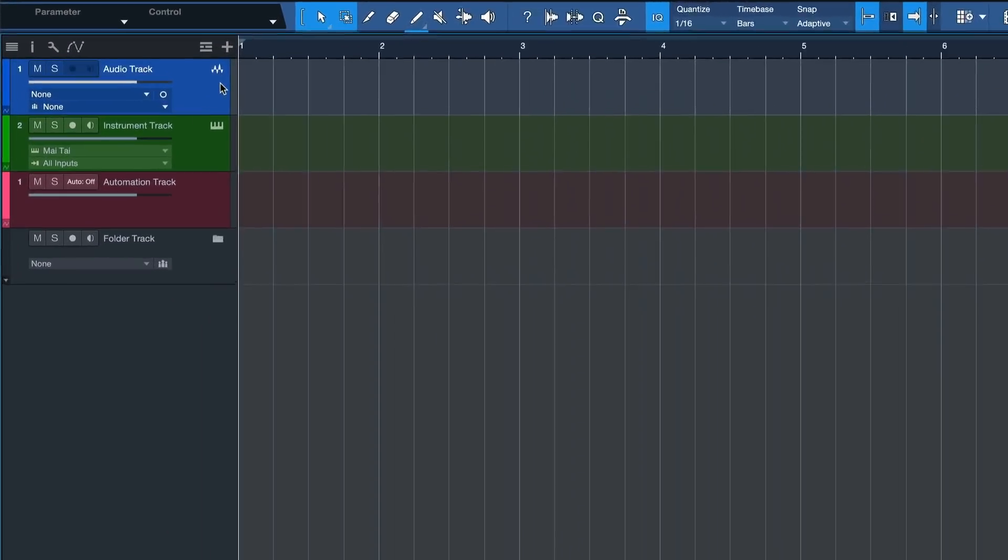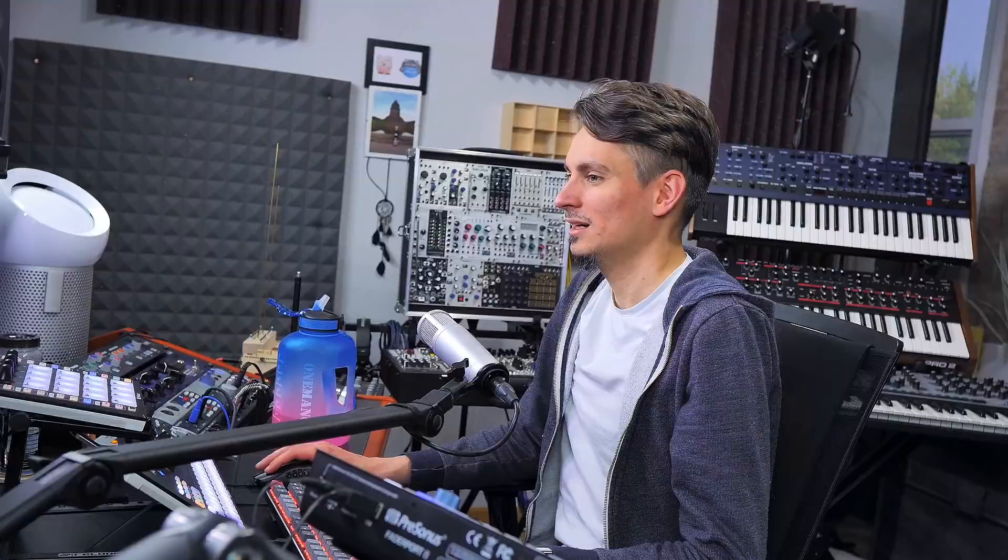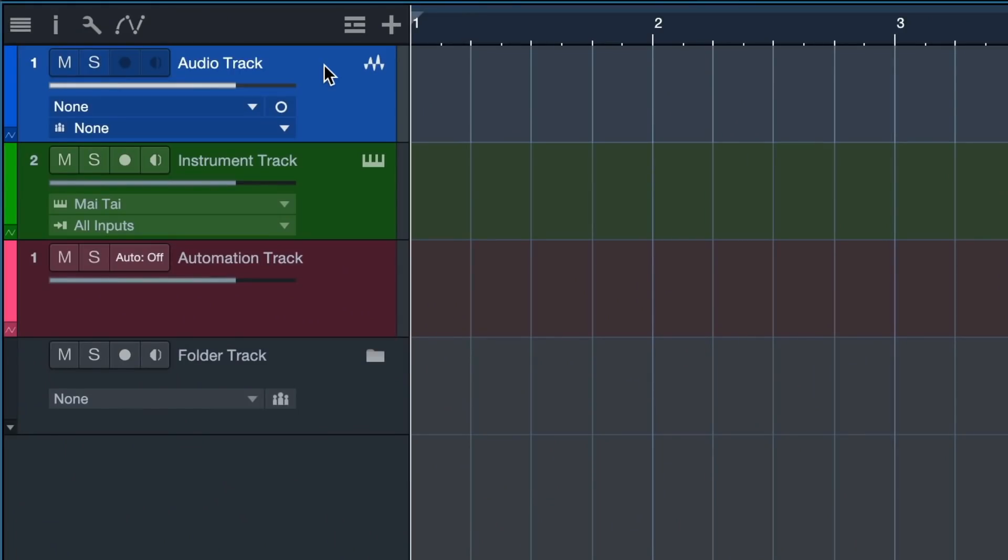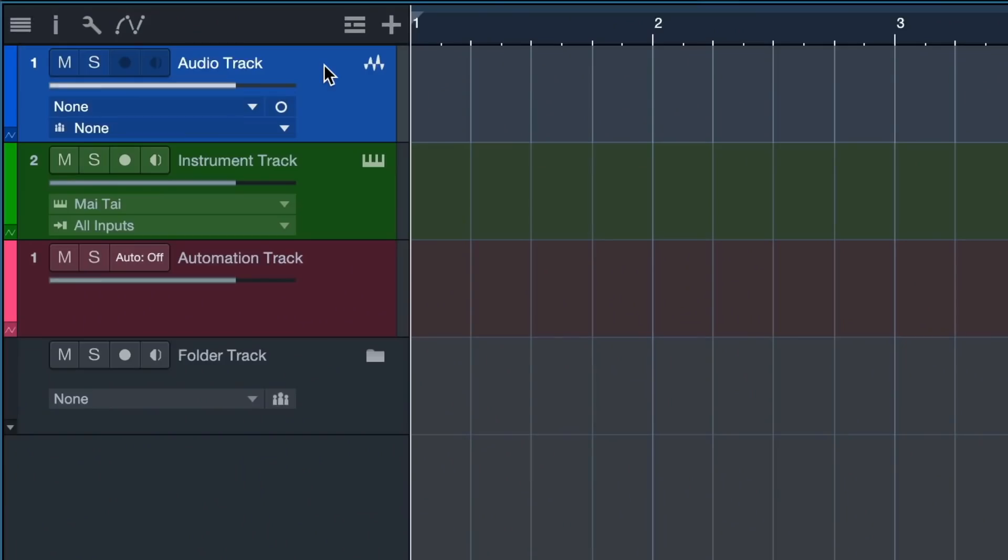First of all, the audio track. This is what you would need to create when you want to audition or record a microphone or instrument source from the real world. Or when you have a recorded sample at hand that you would like to use in your composition, a WAV file or an mp3, that would also need to be hosted on such an audio track.